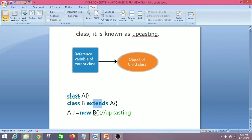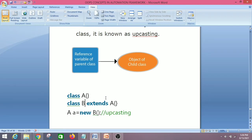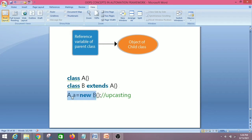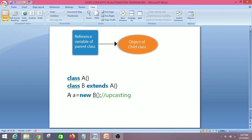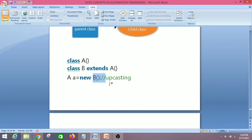Let's look at an example. We have two classes — Class A and Class B. Class A is our parent class and Class B is our child class, so Class B extends Class A. The object is created as: A (parent class) a = new B (child class). This is called upcasting — the reference variable of the parent class refers to the object of the child class, and it is used to call the overridden method of the child class.